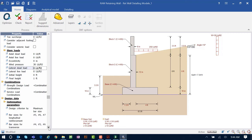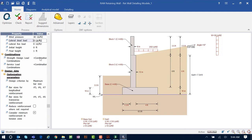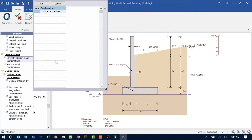After entering your loading information, you're ready to create your load combinations. Here you'll see two sets of load combinations: strength design load combinations and service design load combinations. The strength design load combinations are what the program uses to evaluate concrete strength and to generate your reinforcement plan.